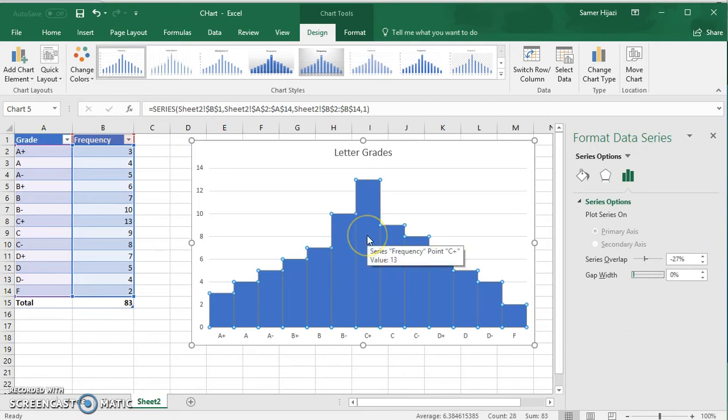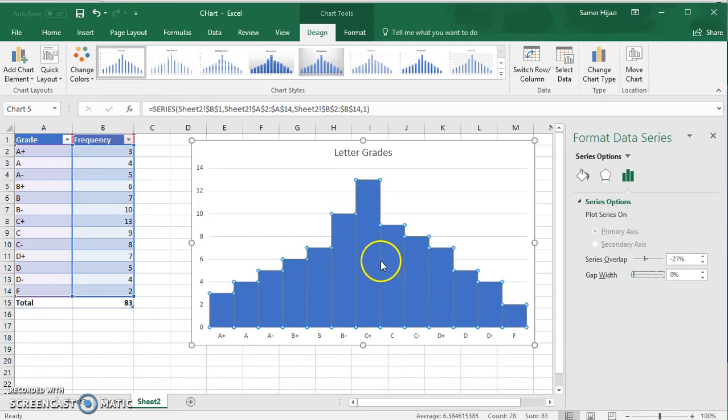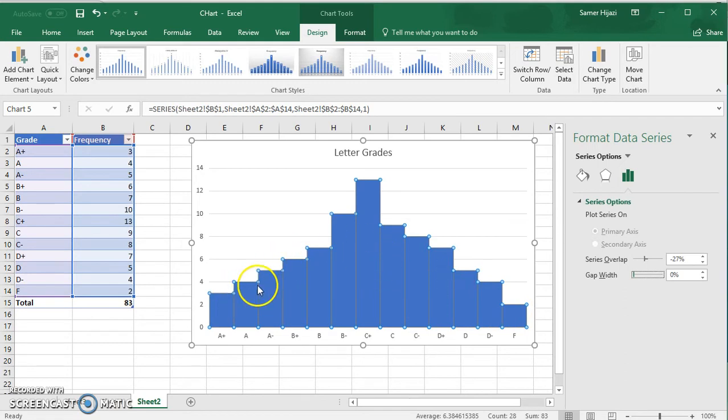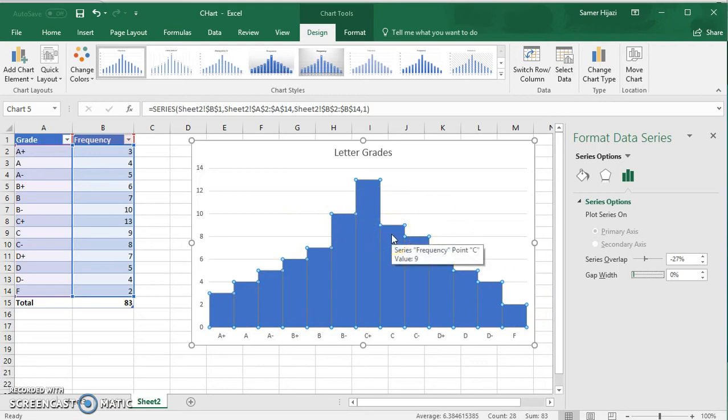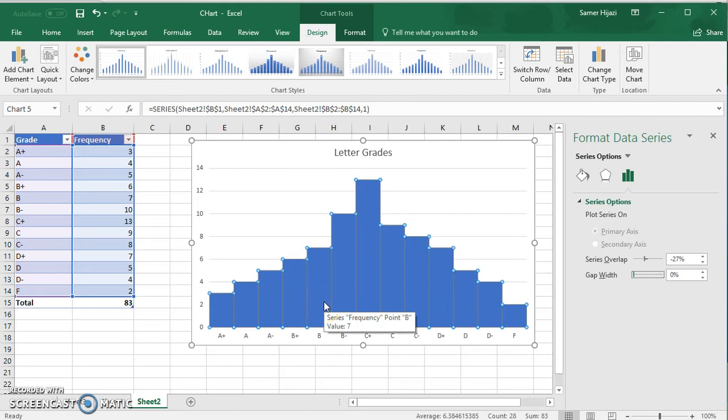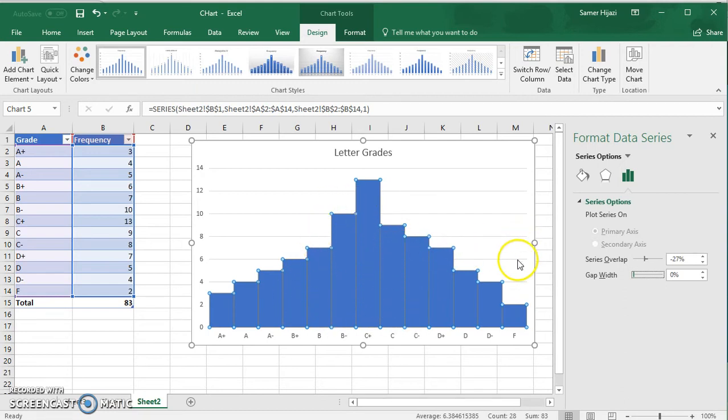When we remove the gaps you will see that since the bars have the same color, you might be looking at just one big blue graph. So it's better to change the colors of each bar so that you can distinguish between the bars since they are adjacent to each other.